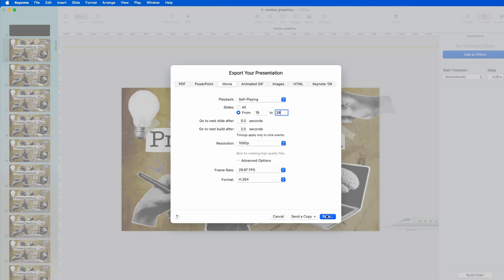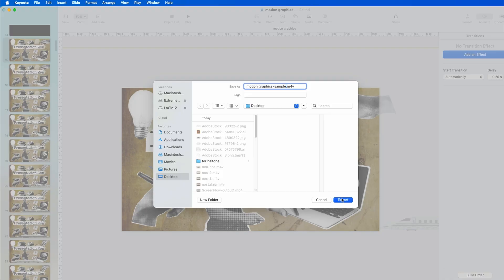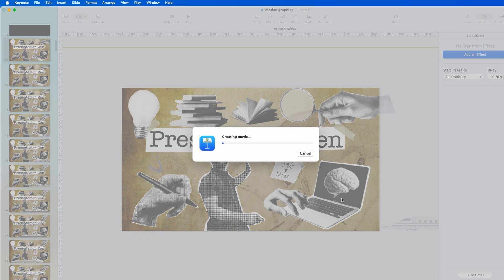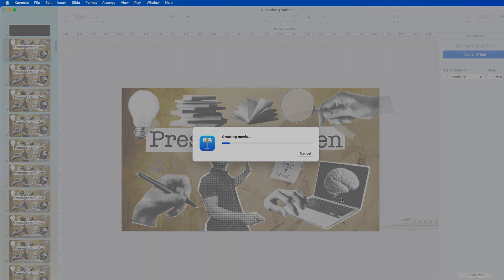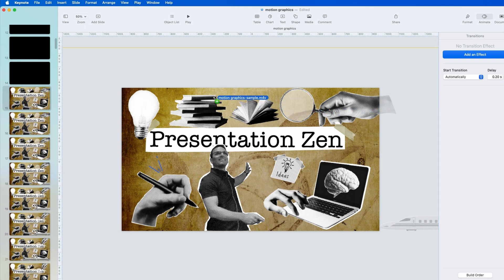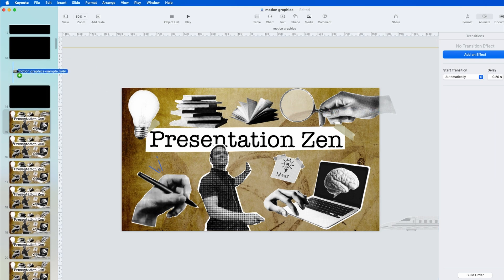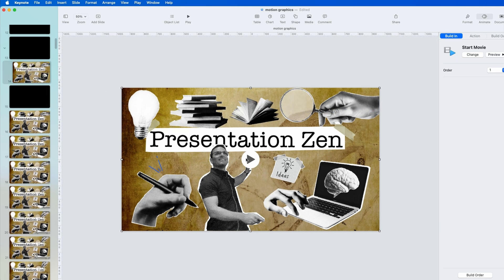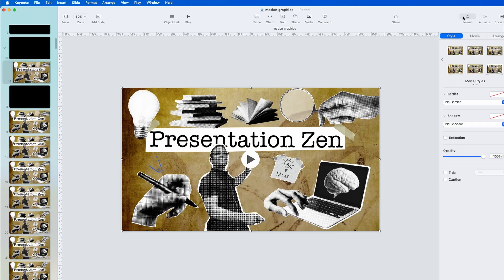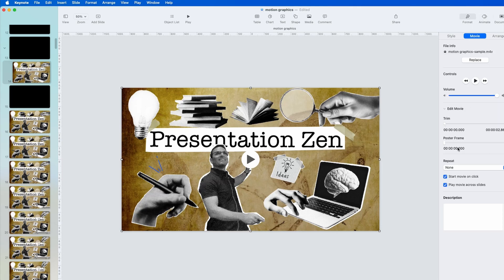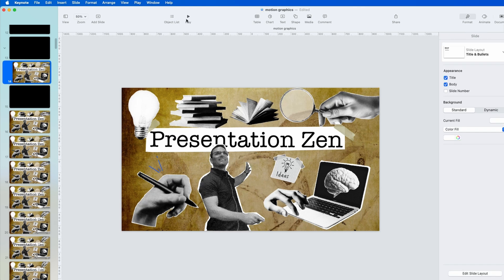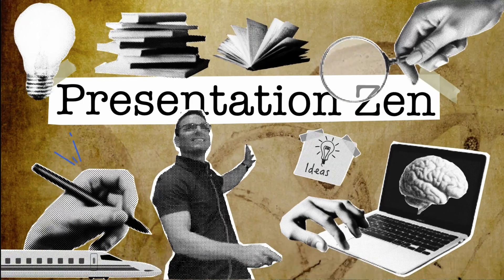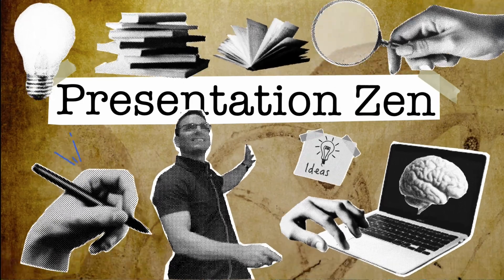None of the export settings in here matter because we already have the transition set to 0.20 seconds for all the slides. Save that. Now take the video we just exported and put it back into the presentation. You can see it's a video now. Turn on loop — under Format, Movie, Loop. Let's see how this looks. Looks okay, and I did that really quickly.